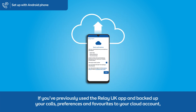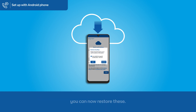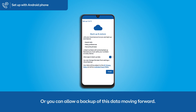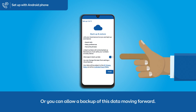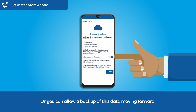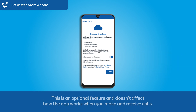If you've previously used the Relay UK app and backed up your calls, preferences and favourites to your cloud account, you can now restore these. Or you can allow a backup of this data moving forward. This is an optional feature and doesn't affect how the app works when you make and receive calls.